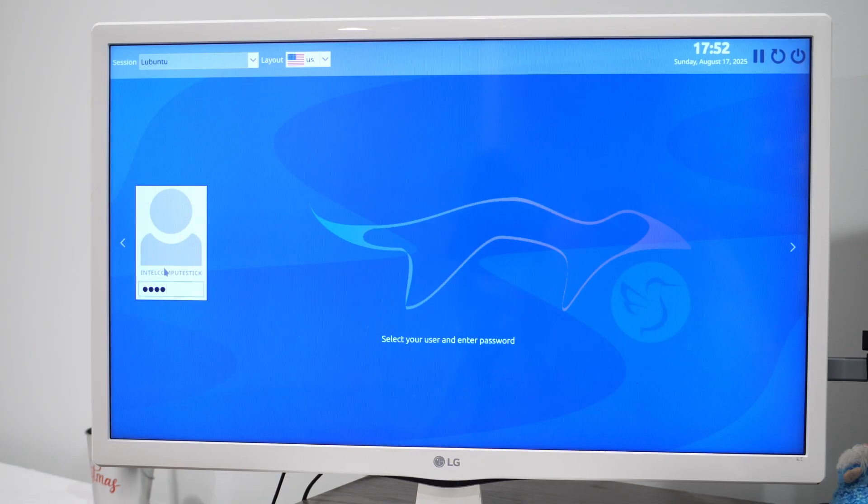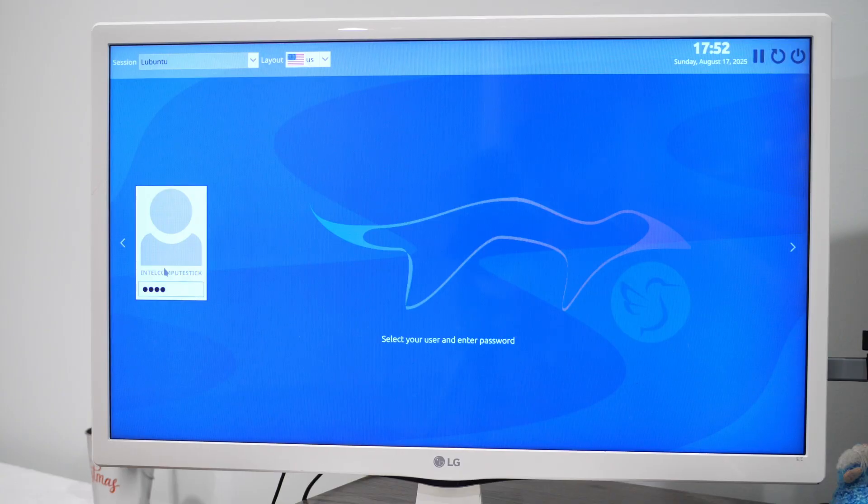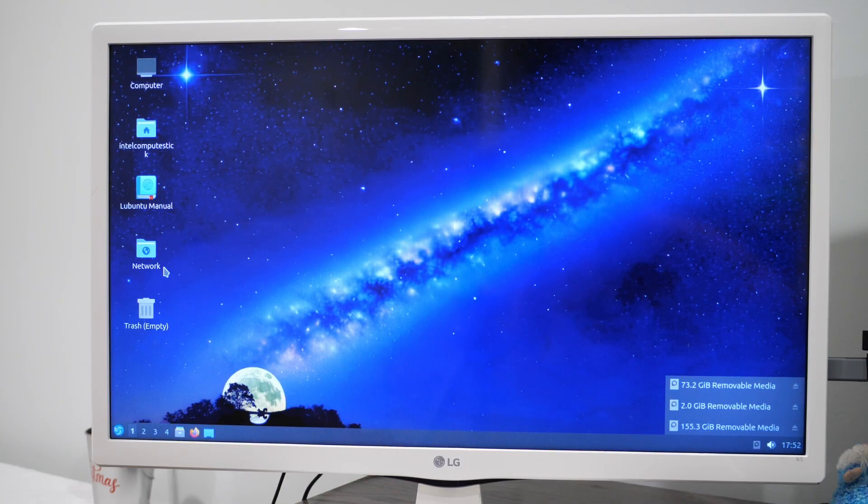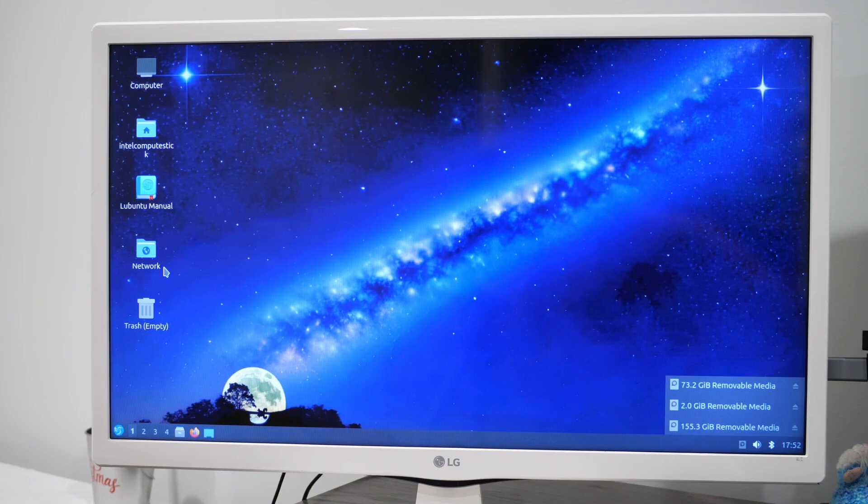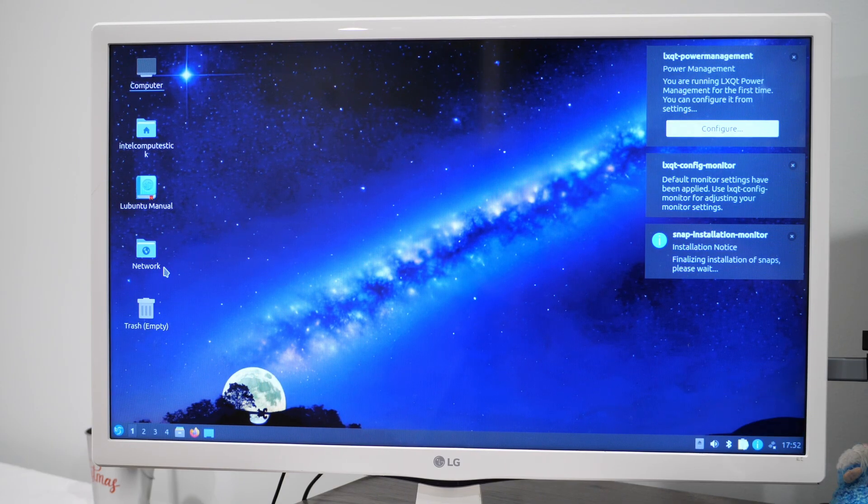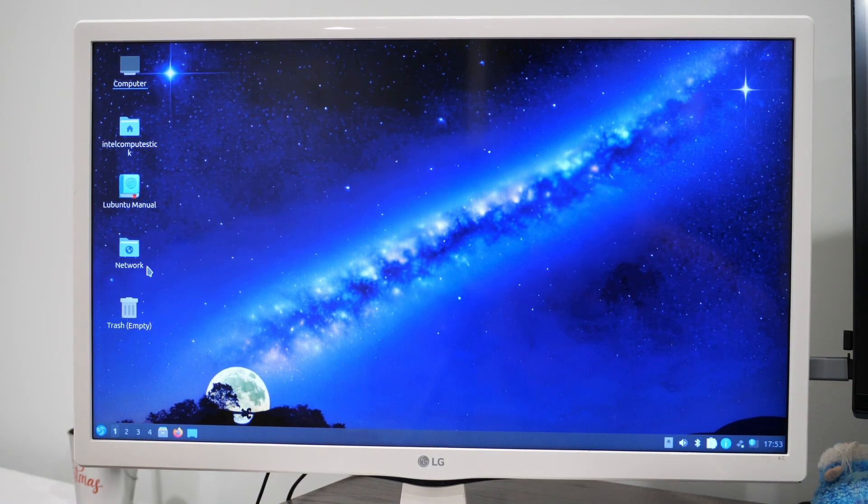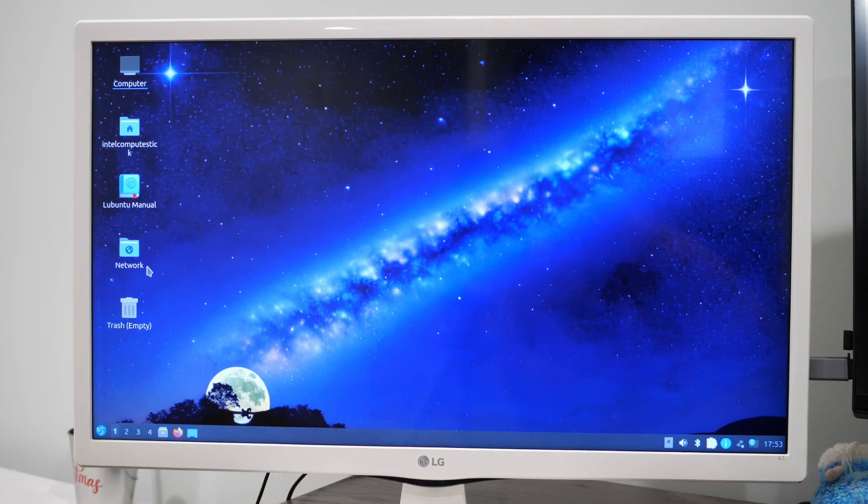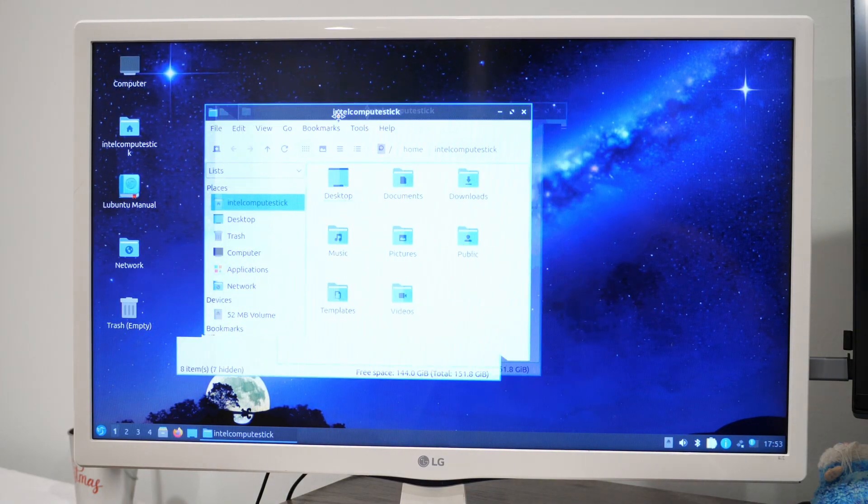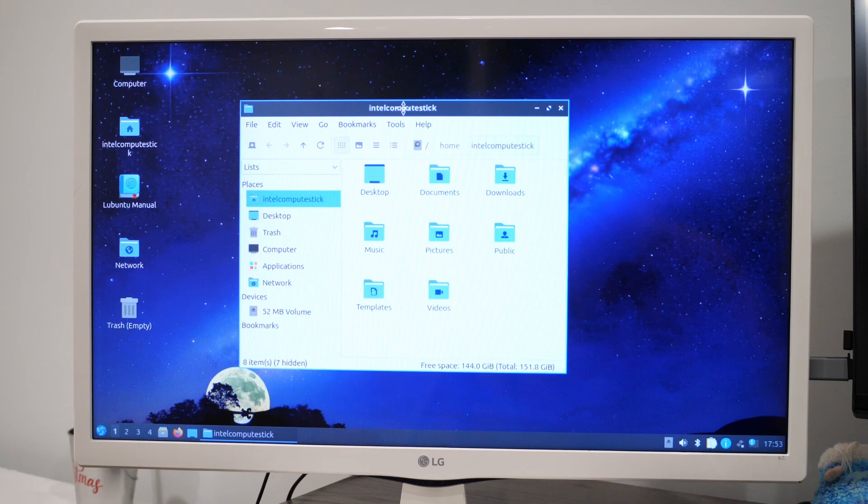And we're in. So let me go ahead and log in. Let's see how the login speeds are from Linux compared to Windows. Yeah, that was a lot faster than Windows. Obviously, it's still going to be pretty slow. Keep in mind we're using an Intel Atom, so things are going to be slow. But just using the operating system in general, it feels a lot more snappier than Windows.